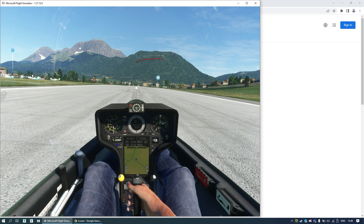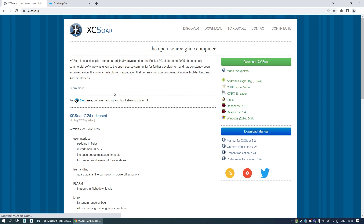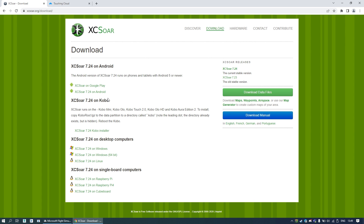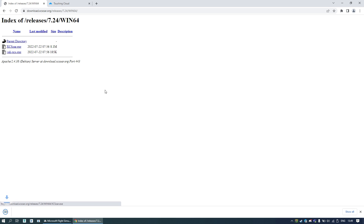Before we start, you will need to download two things. First one is XSOR itself — you can get it from the official website. Just download the Windows 64-bit version and we need the XSOR exe file.